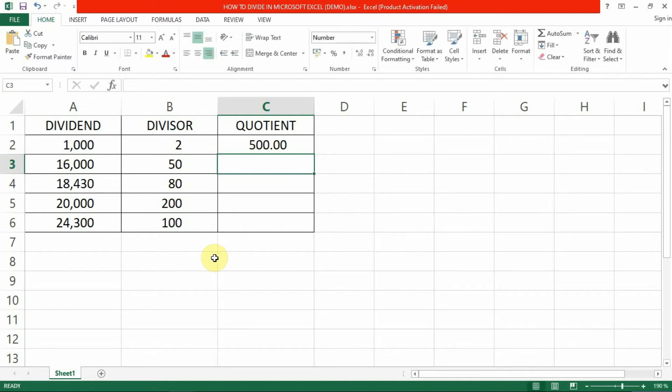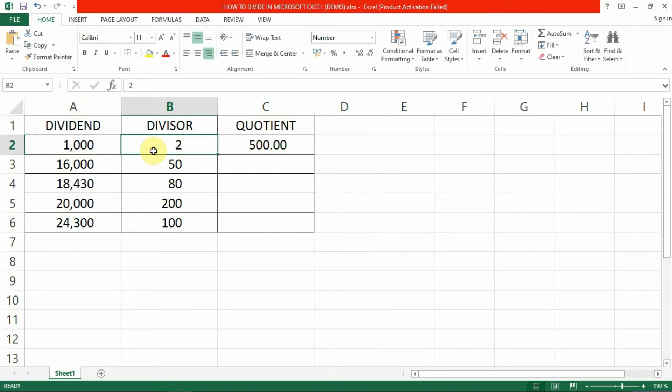So what we've just done is that we've told Excel to divide the number in cell A2 by the number in cell B2.